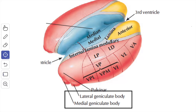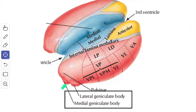In this video, we are going to study about the metathalamus. The metathalamus consists of the medial and lateral geniculate body. These are small rounded elevations on the inferior aspect of the posterior part of the thalamus. Inferior to the posterior part of the thalamus, you have two bodies: the medial geniculate body and the lateral geniculate body, and these are either side of the midbrain.